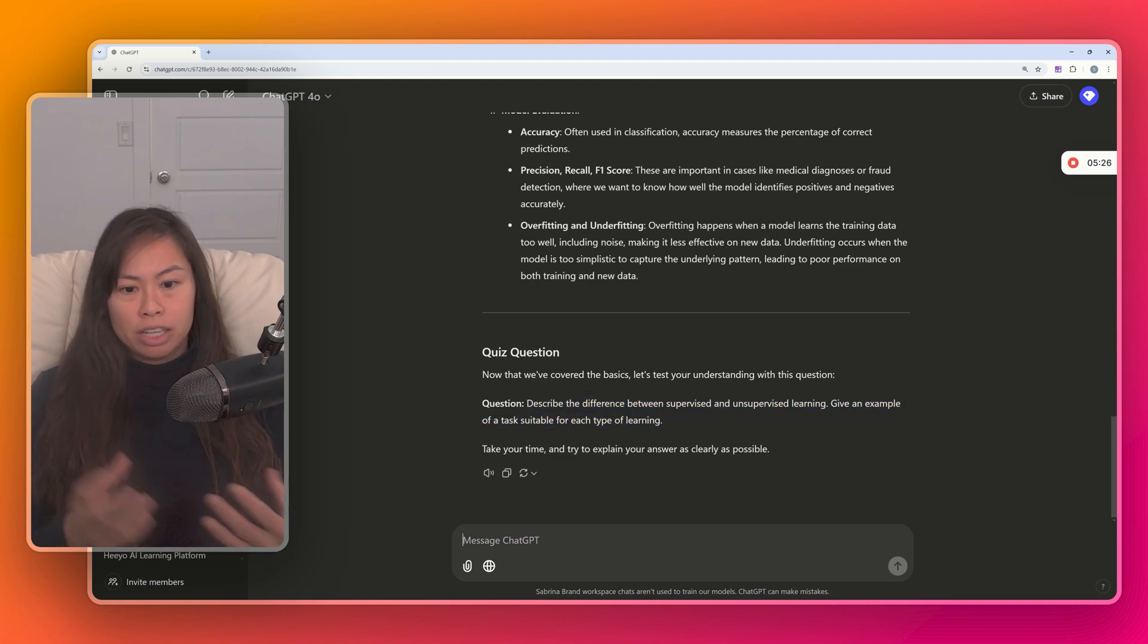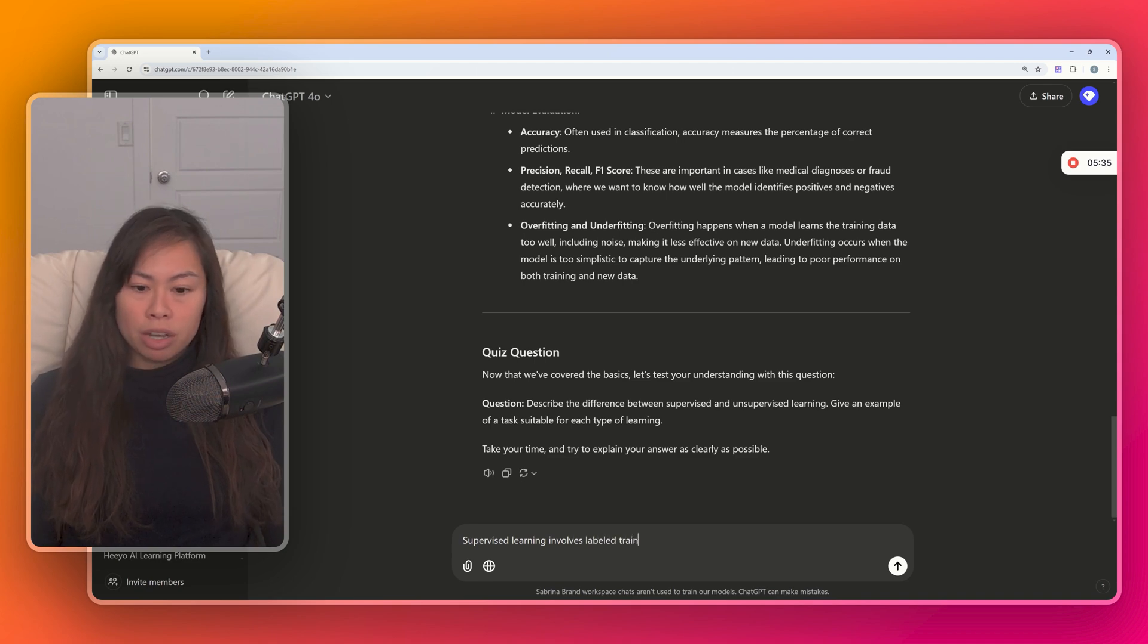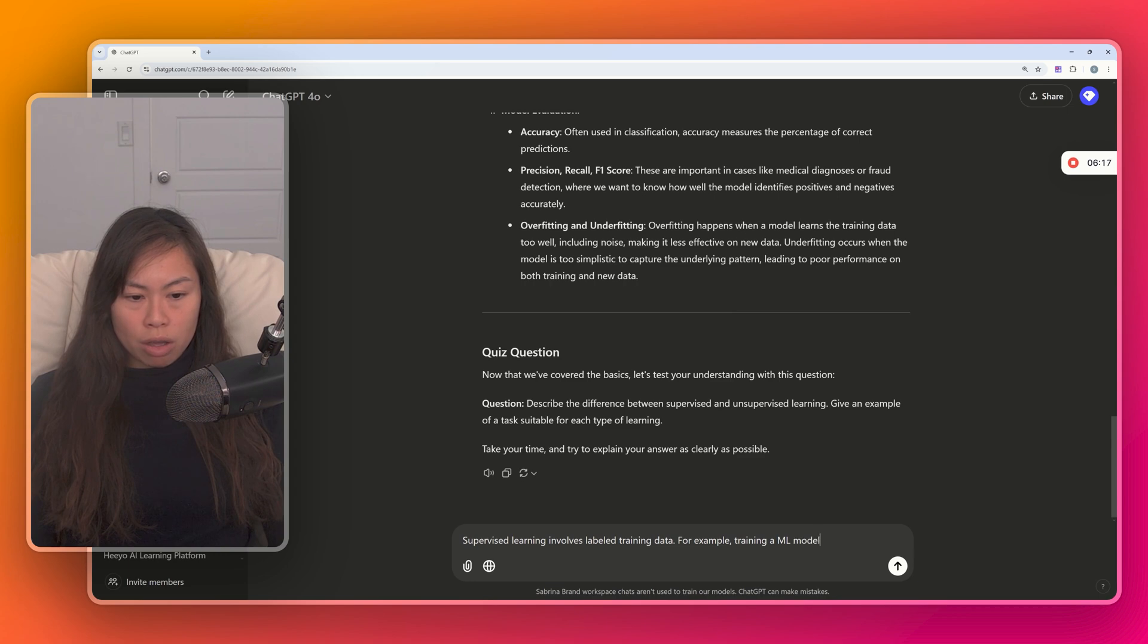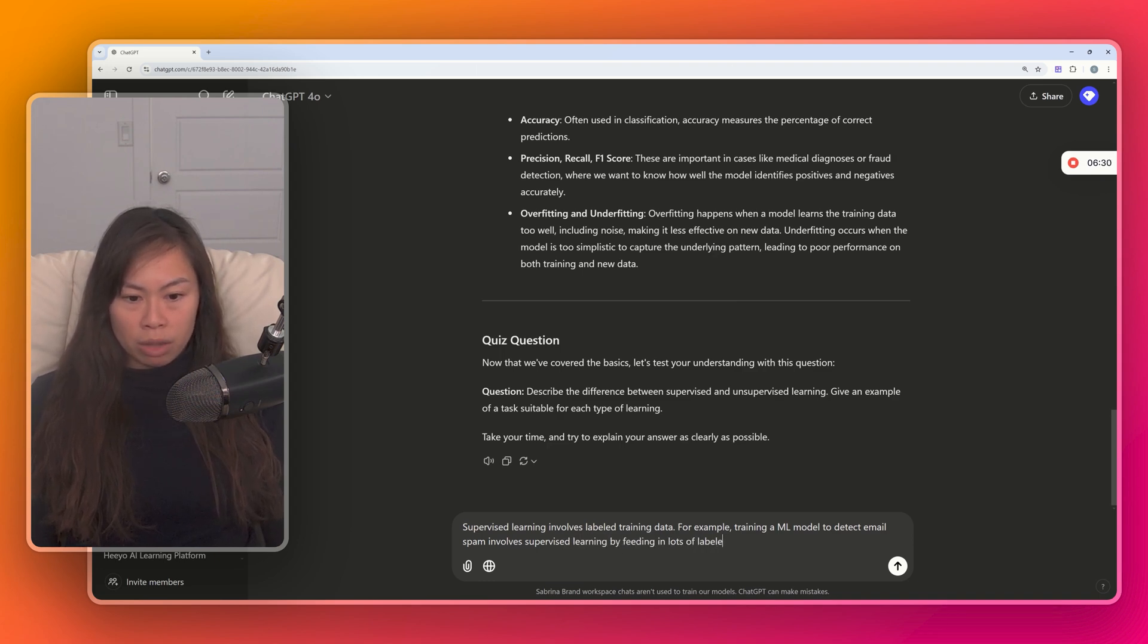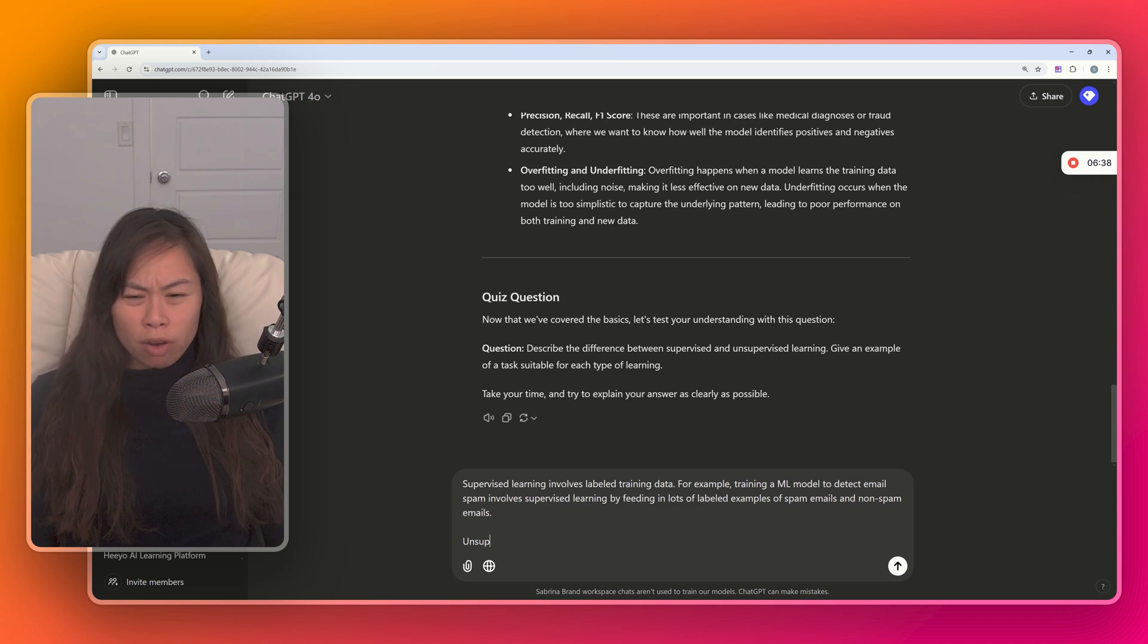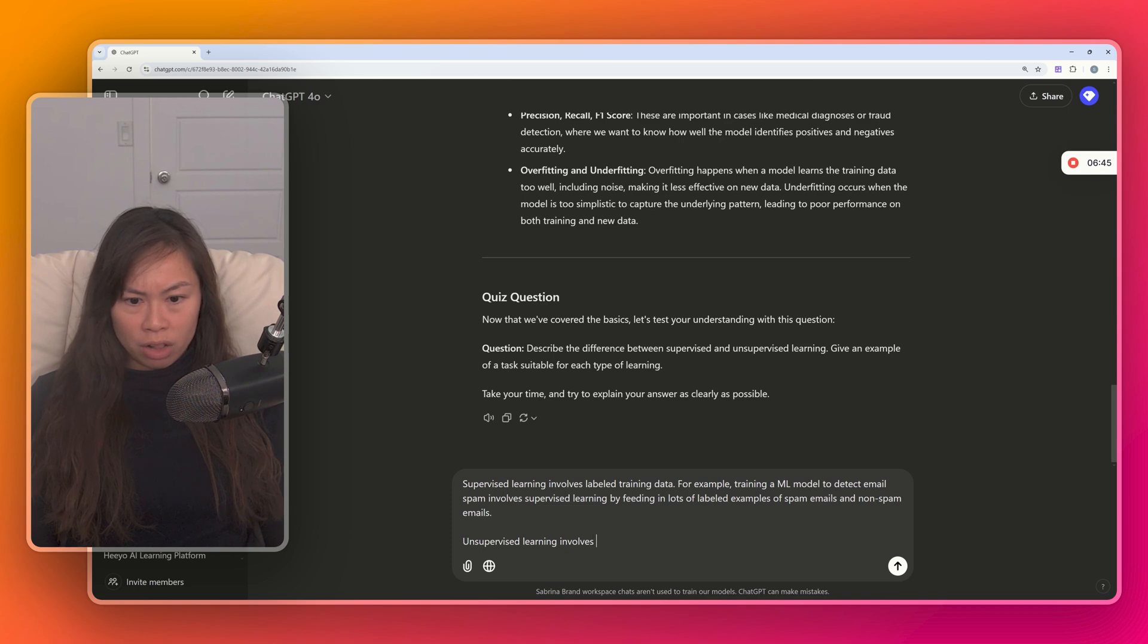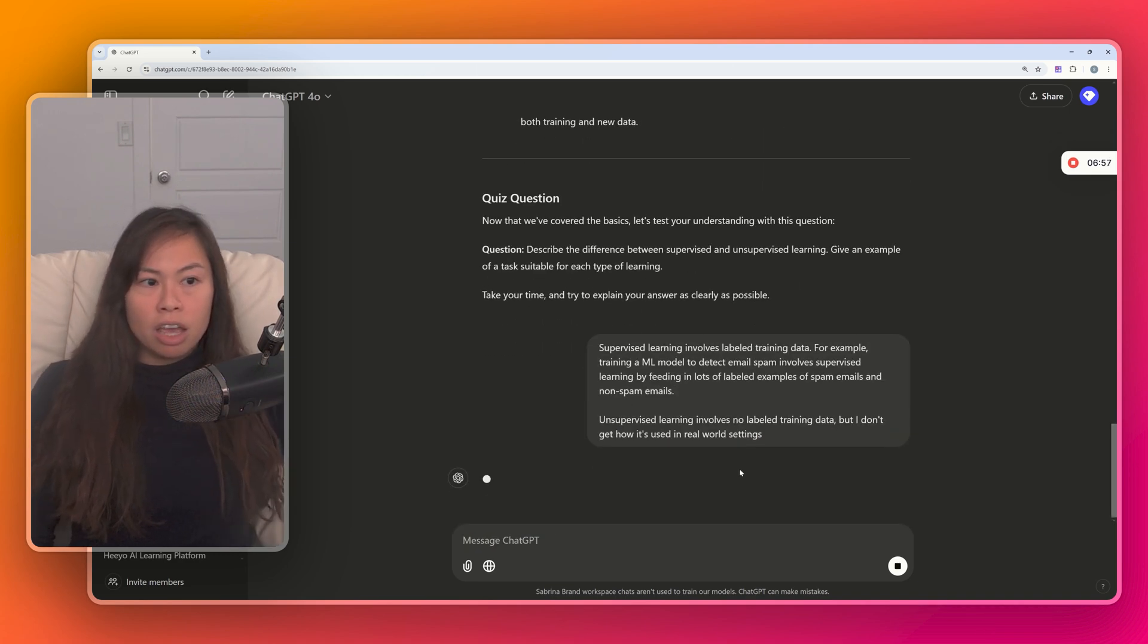Now, as an example, let's say we get one part of the question right, and the other part is a little bit weak. Let's say supervised learning involves labeled training data. Example: training a machine learning model to detect email spam involves supervised learning by feeding in lots of labeled examples of spam emails and non-spam emails, something like that. And then let's say for unsupervised learning, like our understanding of it is super shaky. So unsupervised learning involves no labeled training data, but I don't get how it's used in real-world settings. You can type anything, honestly.